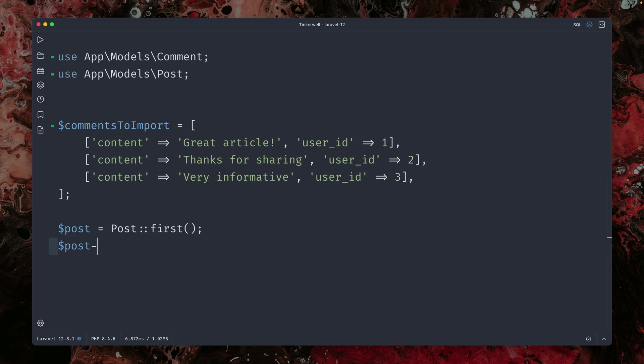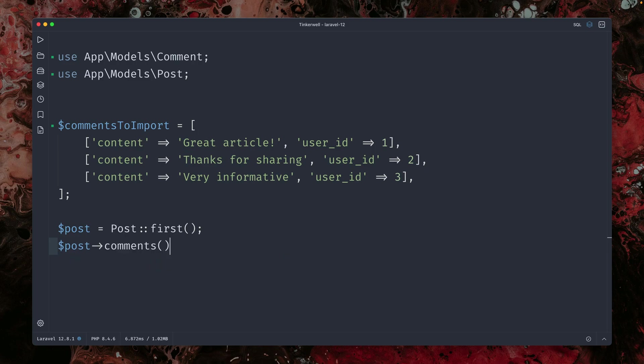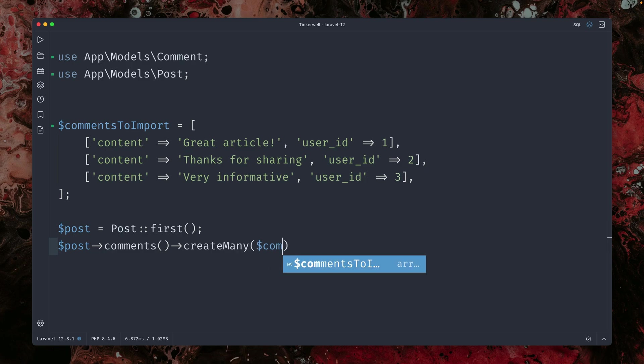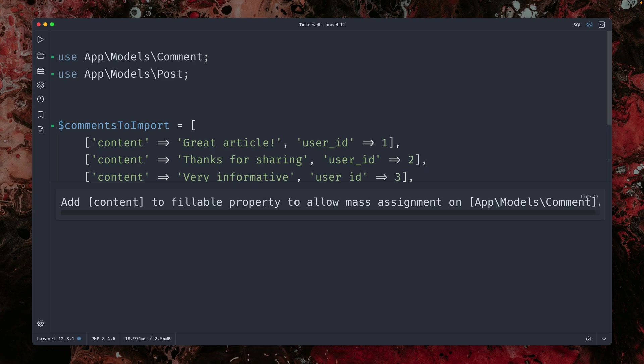And then on the post, we have a relationship to the comments. And then we also have a create many method where we can just provide the comment and import this like that. But we have an issue here.